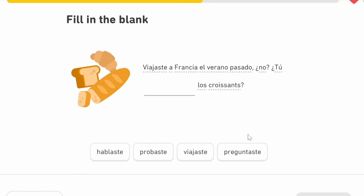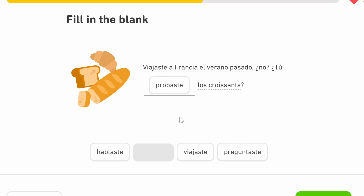'Viajaste a Francia el verano pasado.' Because AR verbs conjugate similarly, I know '-aste' is the 'tú' perfect past of 'viajar,' to travel. So 'you travelled to France last summer.' Then they're asking a follow-up question: 'tú [blank] los guassons?' — it's going to be 'probaste,' because it's a question — 'did you try the guassons?'